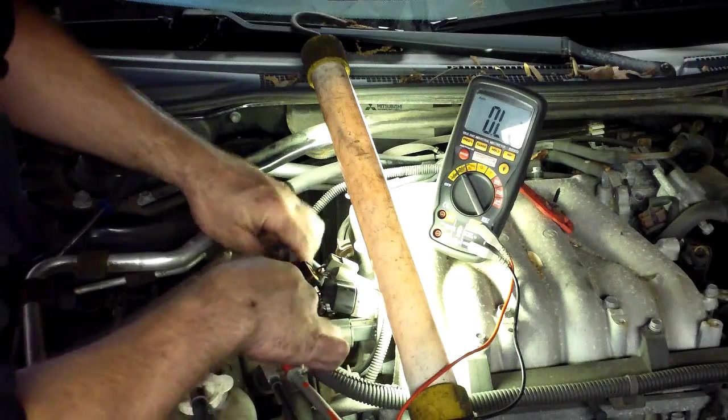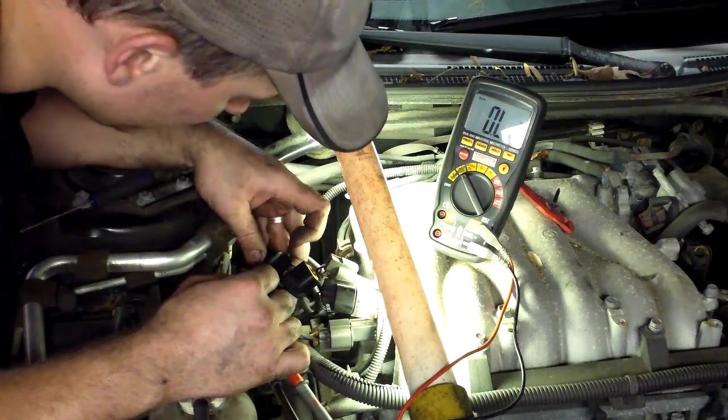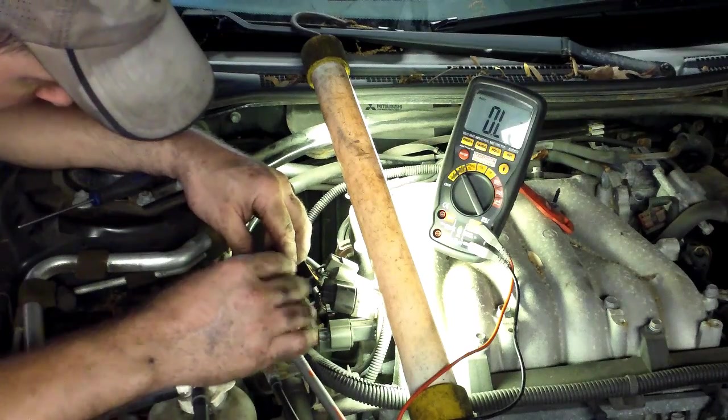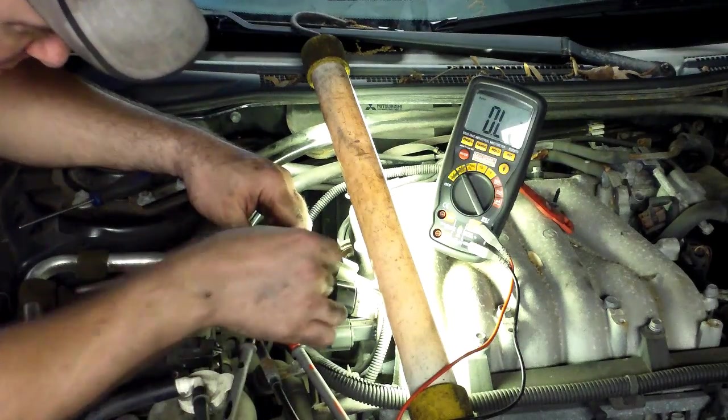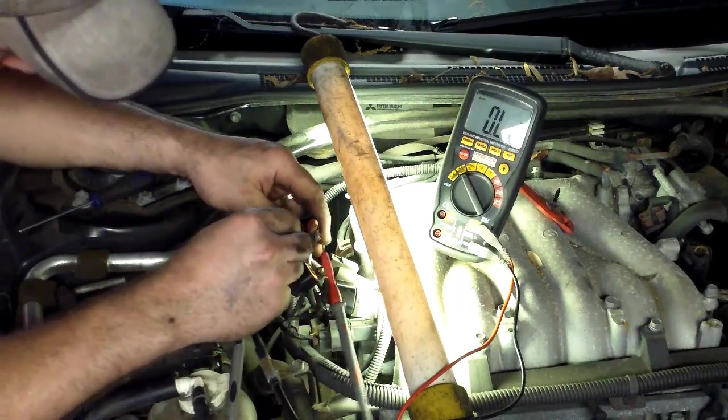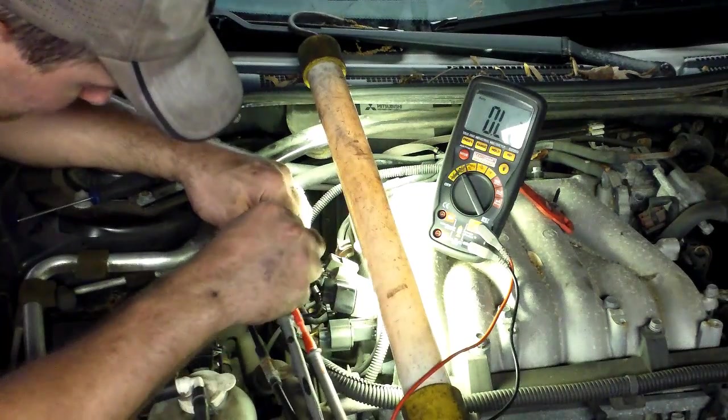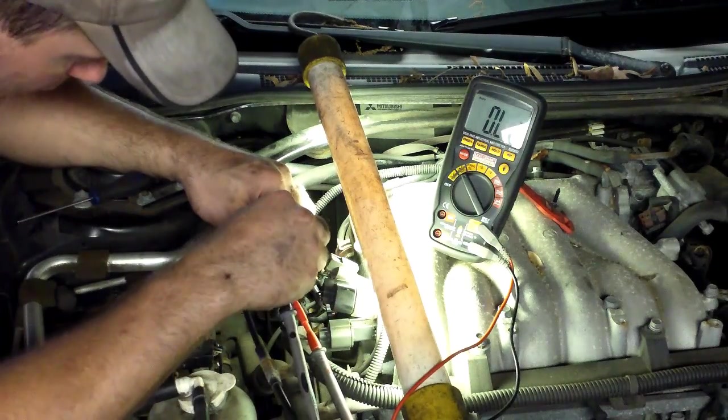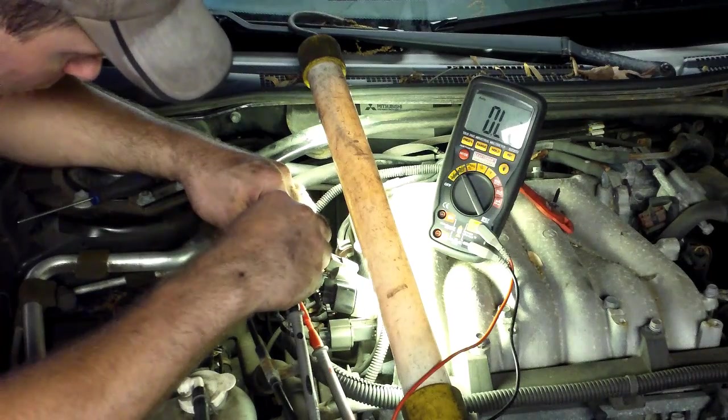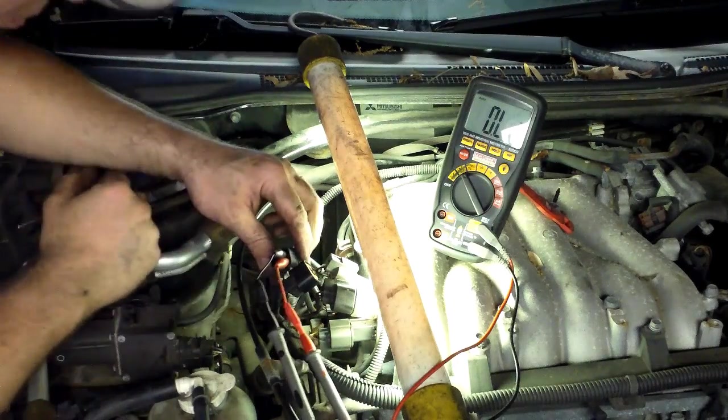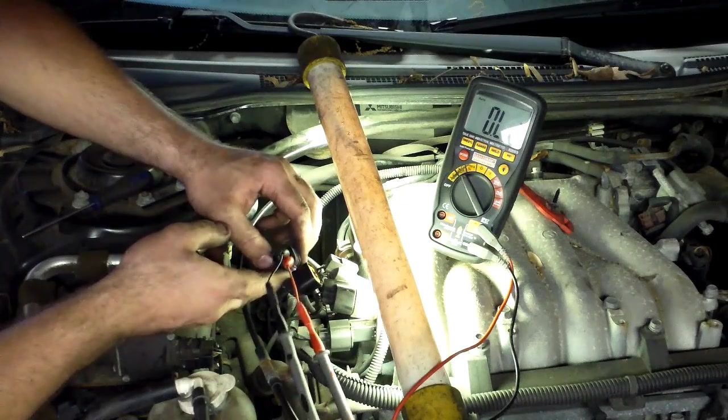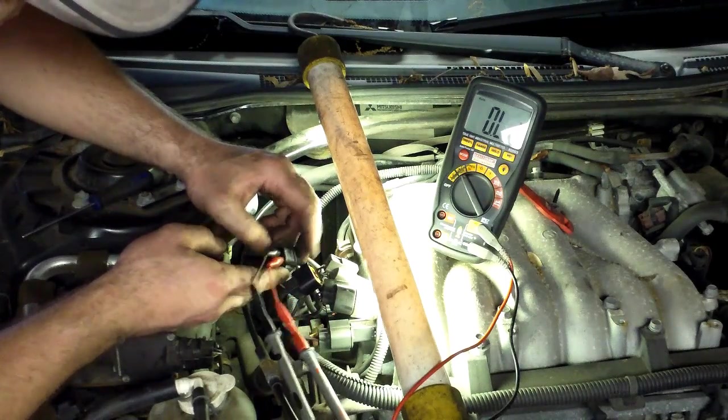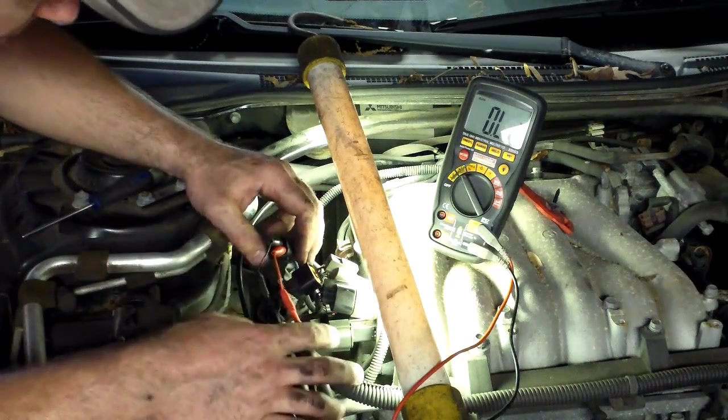We're going to perform the same test on this back O2 heater circuit. I have this all set up, so I might as well just do the resistance check right away. As you can see, we have an out of limit, open circuit on this heating element as well.